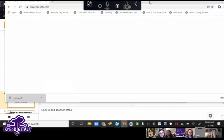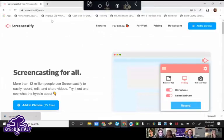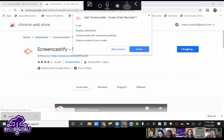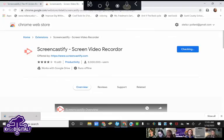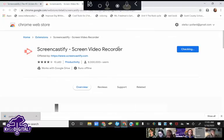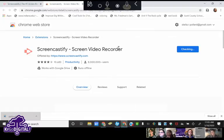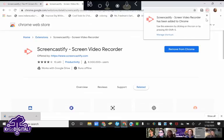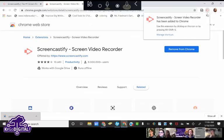When you get to screencastify.com and if you don't already have it added, it's gonna say 'Add to Chrome' and you click that. The first time you sign in it's gonna give you a few prompts — you do need to sign in with your Google account, because it needs to be able to talk to your Drive to save your videos and also to your YouTube account.